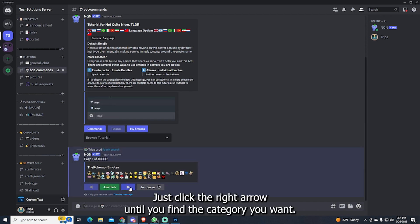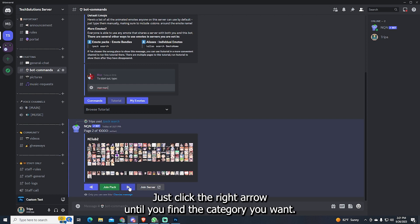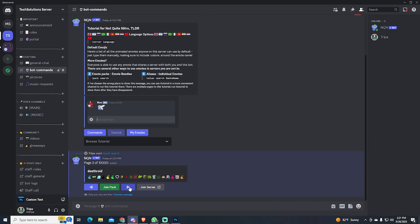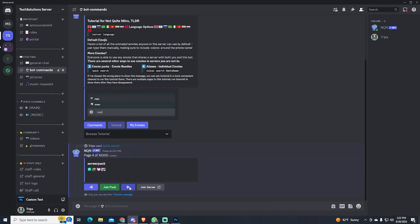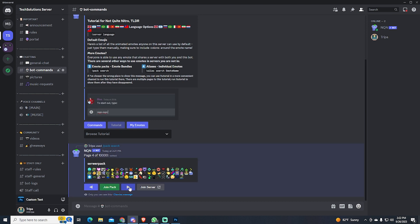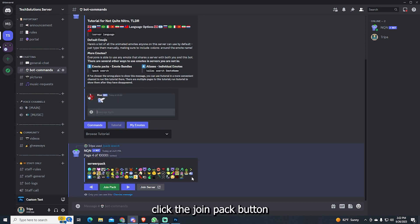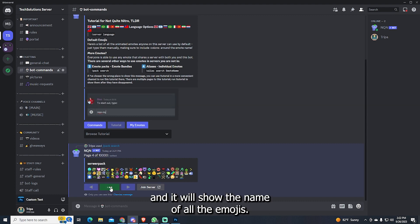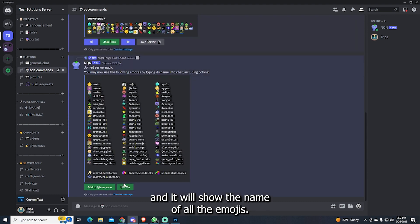Just click the right arrow until you find the category you want. Once you got it, click the Join Pack button and it will show the name of all the emojis.